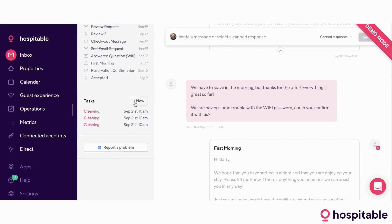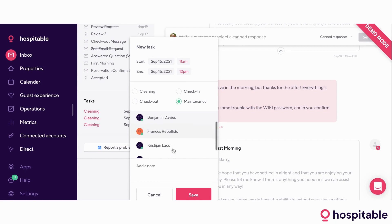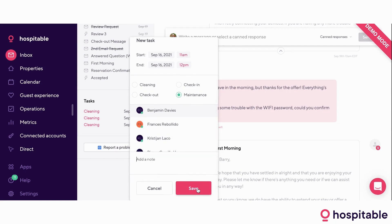There's also the option of creating a new task straight from the messaging threads. For example, if Barry tells you the washing machine broke, you click on it, select the start and end dates, assign it to your maintenance team, assign it to your maintenance guy Ben, and leave a note detailing what happened. As soon as you click save, Ben is going to get a text telling him what happened, where, and when he needs to be to fix the issue.